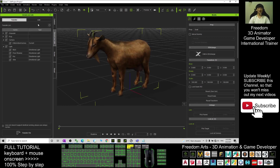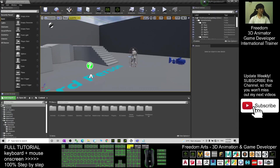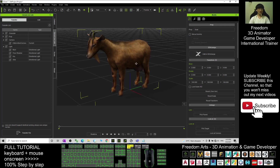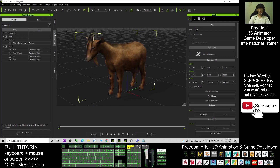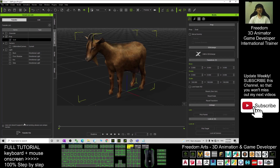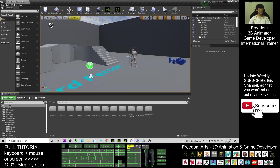Make sure you already have the iClone and Unreal Live Link installed in your iClone 7. At the same time, your Unreal Engine 4.26 also already has the iClone Unreal Live Link plugin installed. Next, in your iClone 7, open your iClone Unreal Live Link, make sure you check everything and only select the goat. Click Transfer the file.